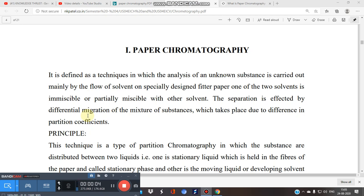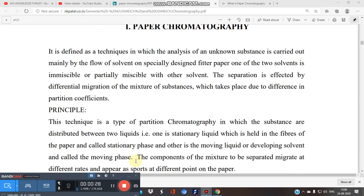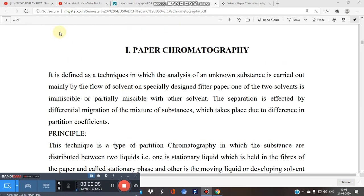Let's start our next topic in the chromatography series, that is paper chromatography. I am using notes from nkpatel.co.in because I personally found these notes very useful. I acknowledge this website and these notes for education purposes and respectfully acknowledge this.